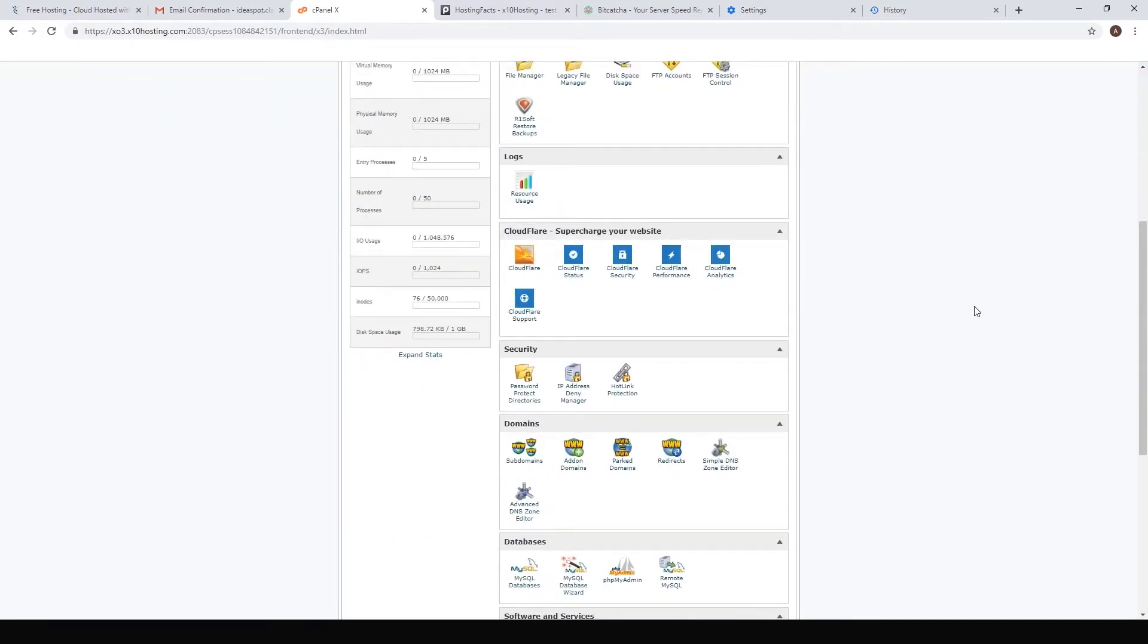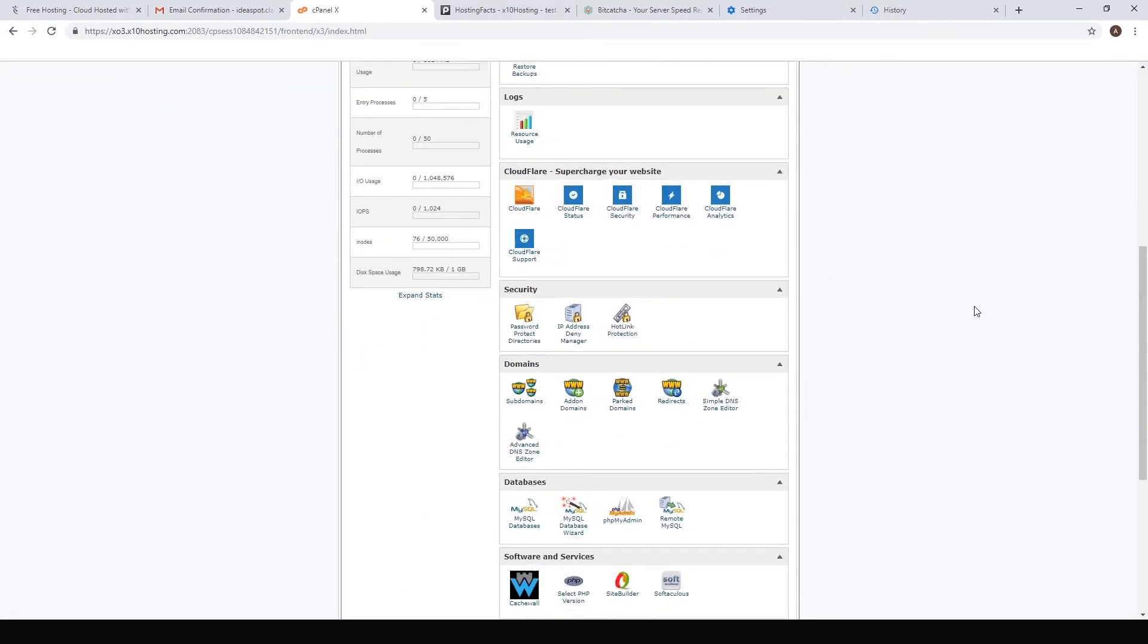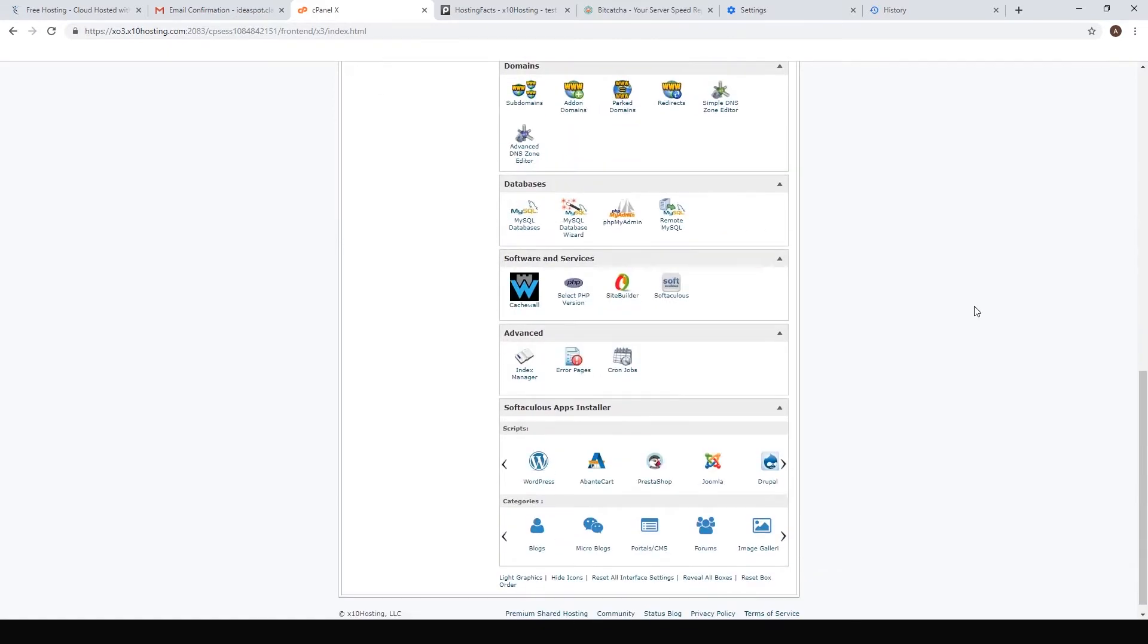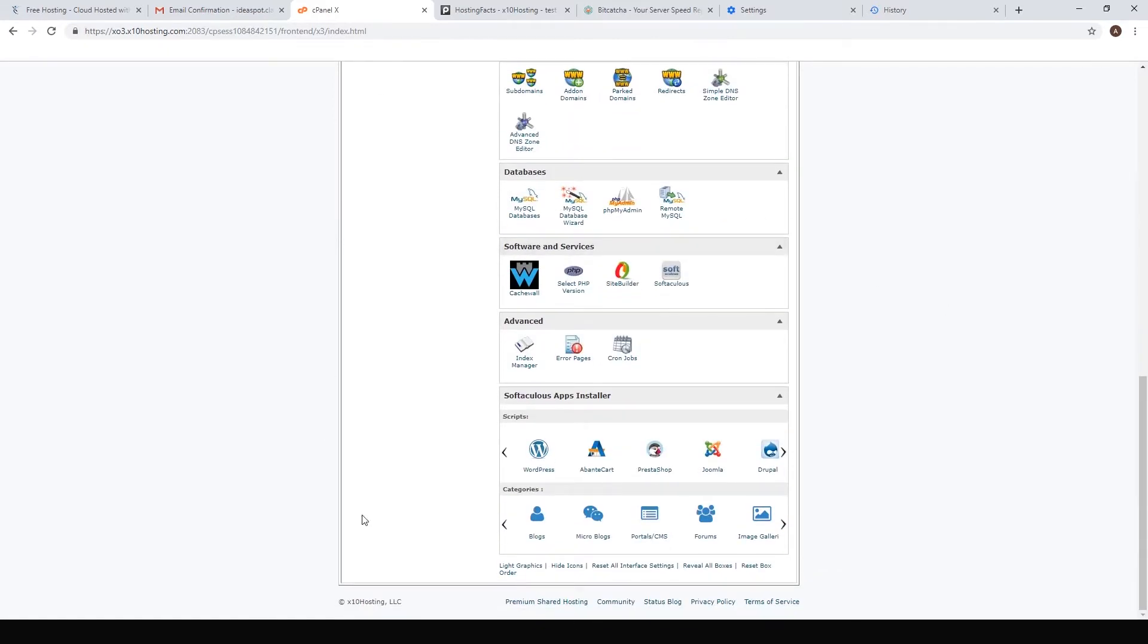We need to find our WordPress installer. Here we've got one just down the bottom: softaculous apps installer and WordPress. Go ahead and click that.